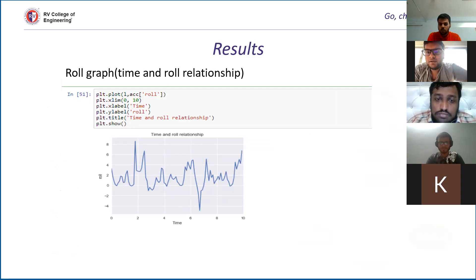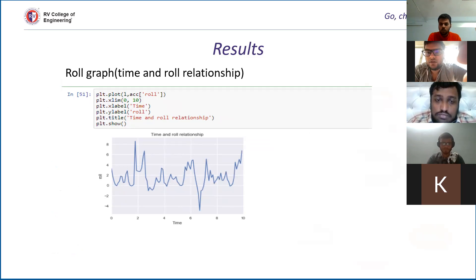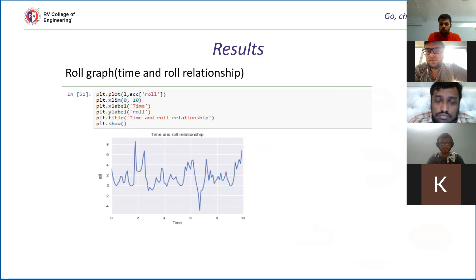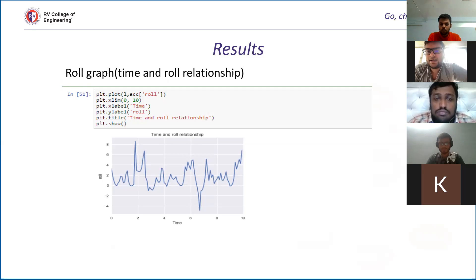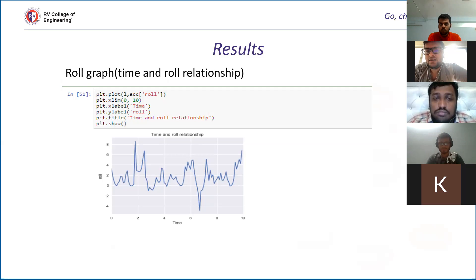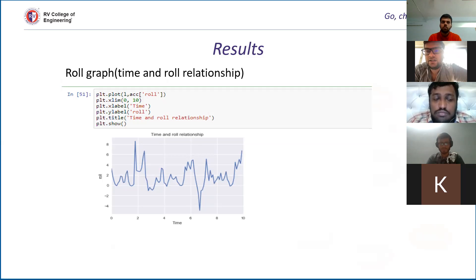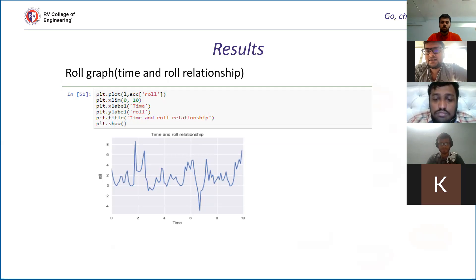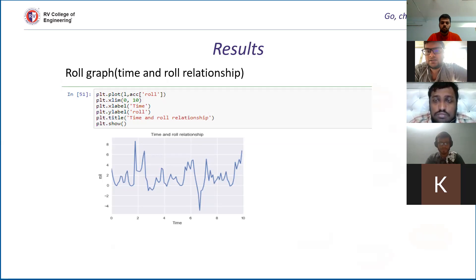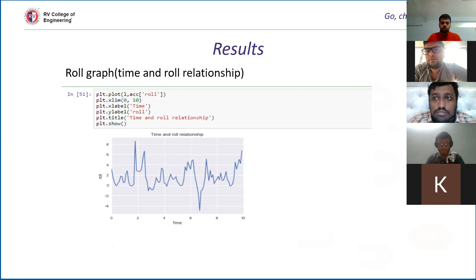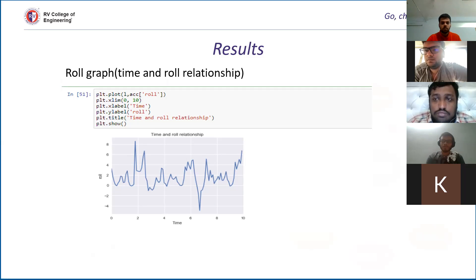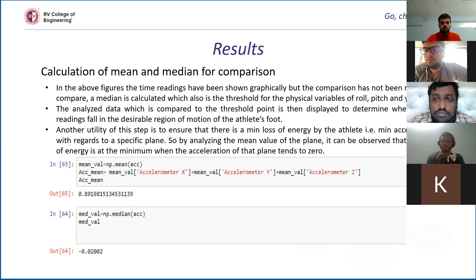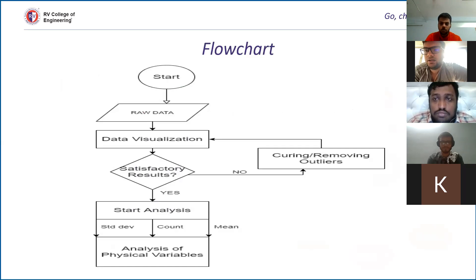In this graph, what we can do is we have taken a threshold value. For example, we have taken the threshold value from eight to minus four. This will be the region of motion where we can say that the athlete is in an optimal range of motion. Whenever the athlete will cross the value of eight on the positive side and minus four on the negative side, it will be certain that there is a loss of energy or the posture is not correct. Because whenever the posture will be bad, the values of these accelerations of roll, yaw, and pitch will differ. These two observations were purely based on the fact that these graphs are present.